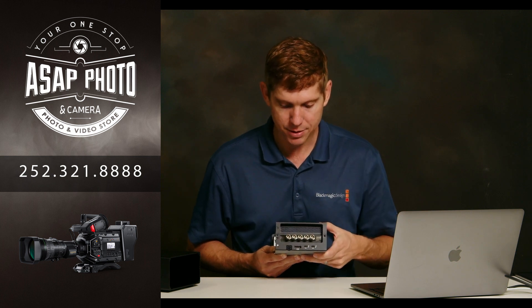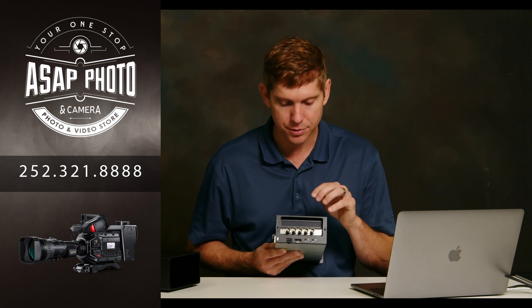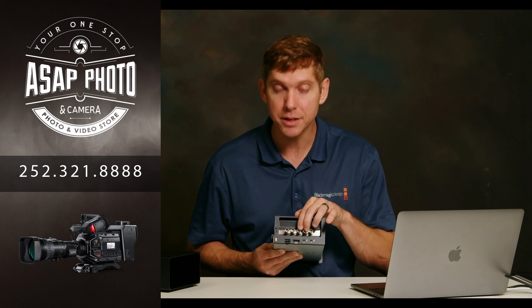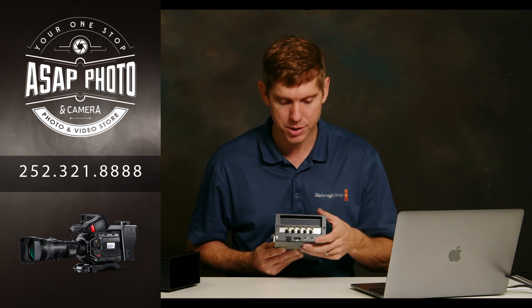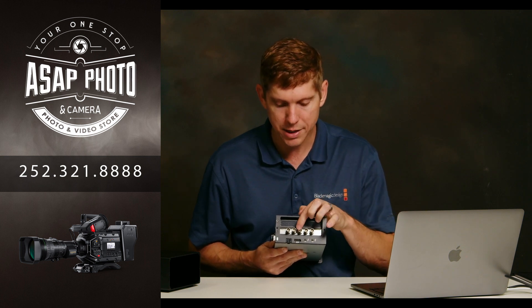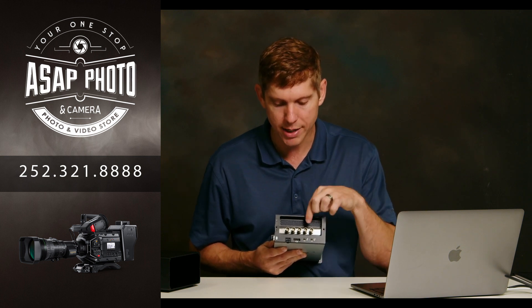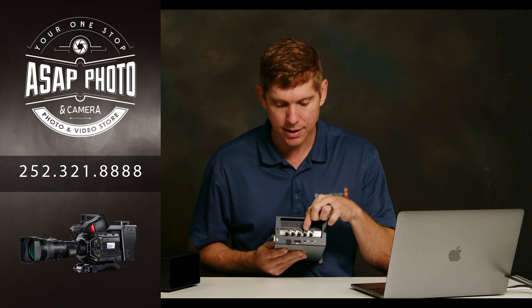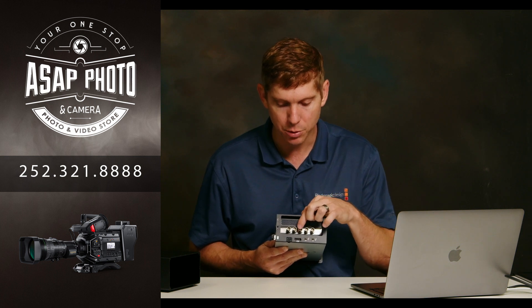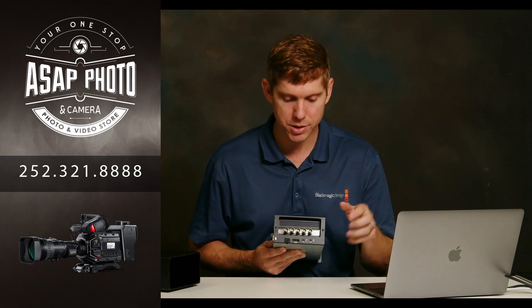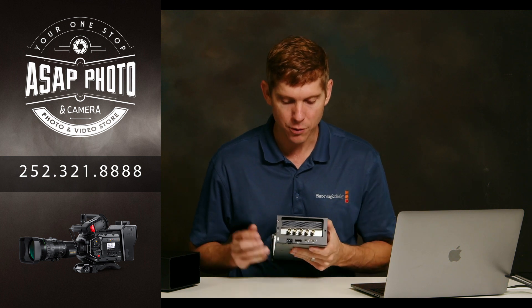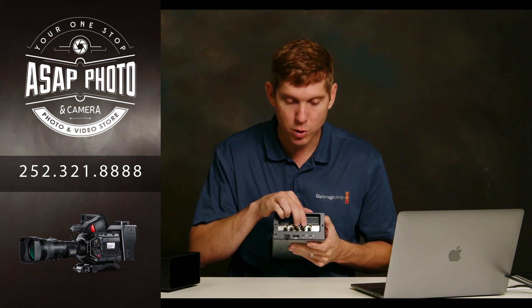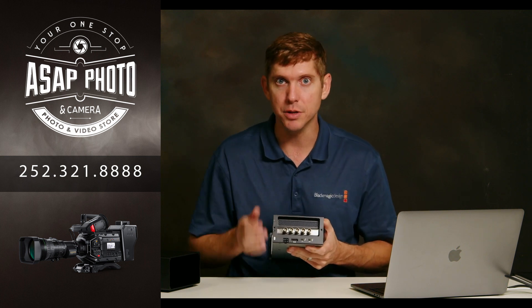The next step to this is to connect this to your ATEM switcher. So since we're working with 1 and 3, I'm going to go ahead and connect SDI cables to these and then run them to my ATEM switcher. Now, remember, on your ATEM switcher, these will go in as inputs.